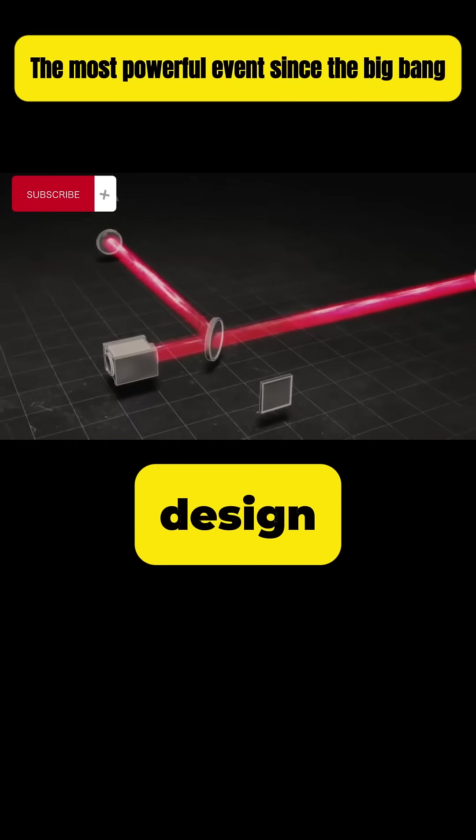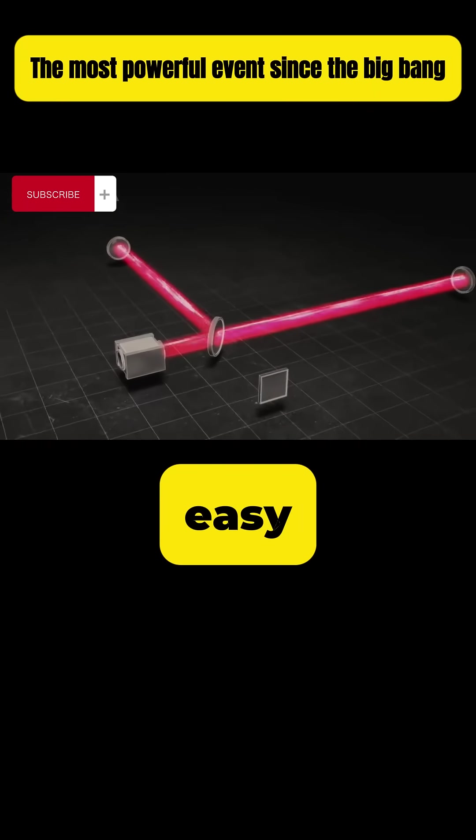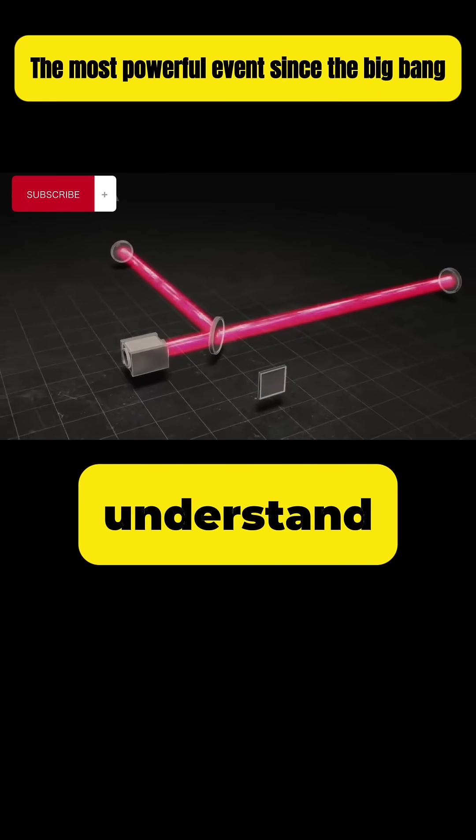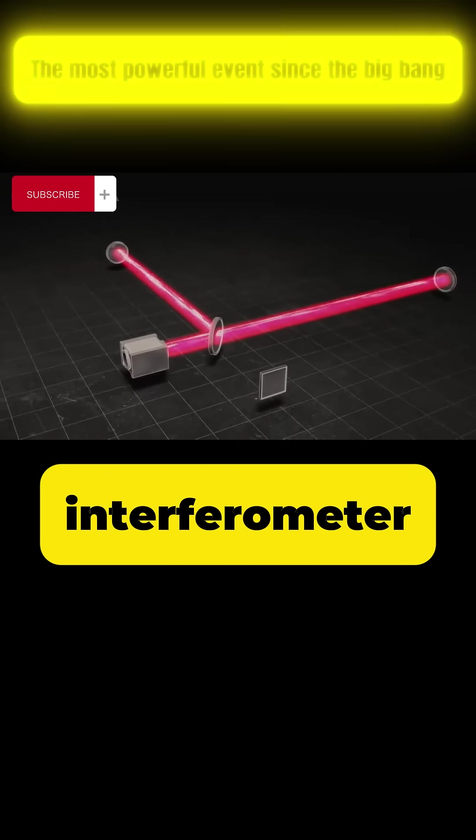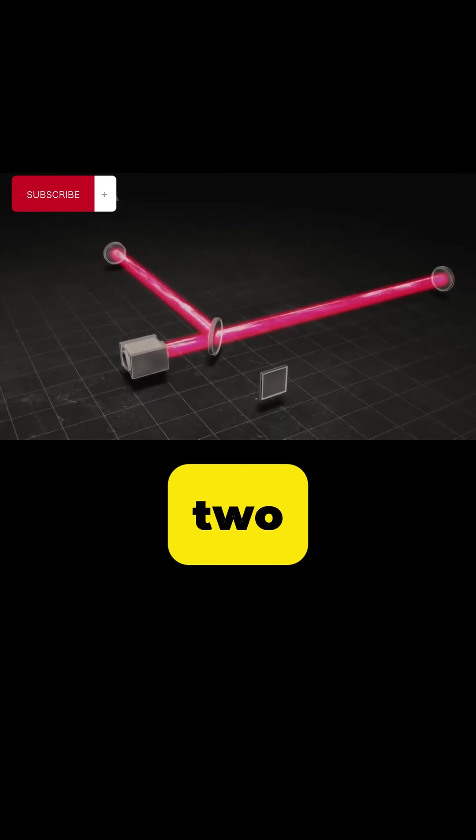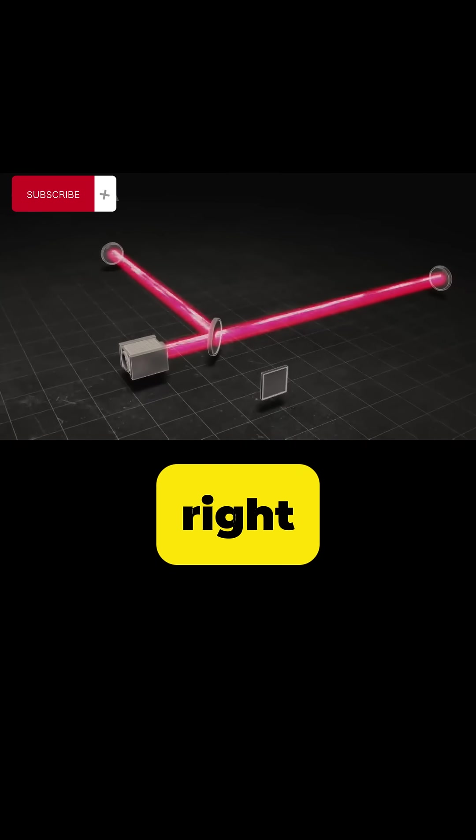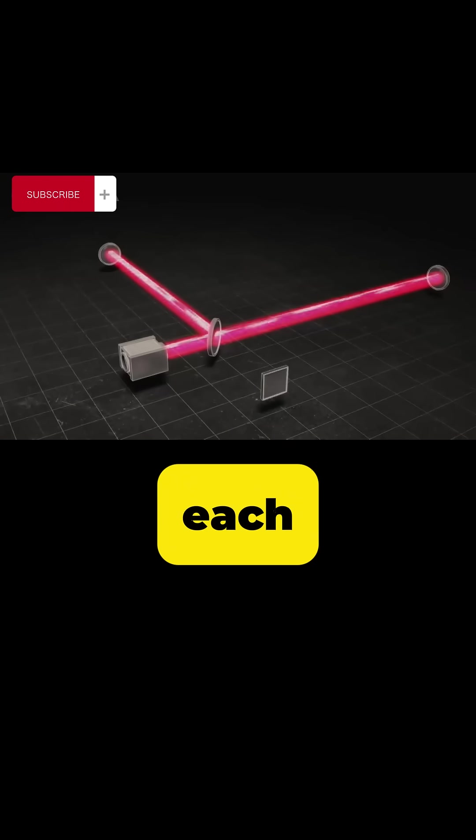The basic design is easy to understand. The LIGO interferometer has two arms at right angles to each other.